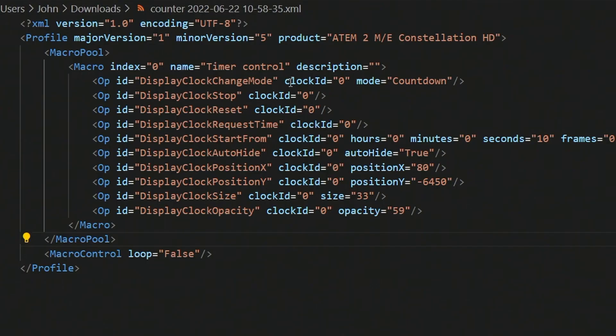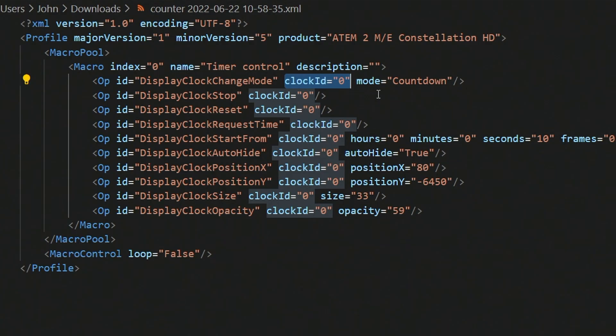Interestingly, there is a clock ID field in the XML which defaults to zero. This might be just good practice for XML indexing, or maybe in the future we'll have multiple timers — that'd be pretty nice — but for now there's just one.